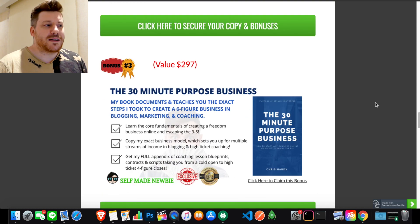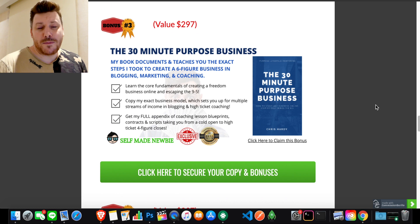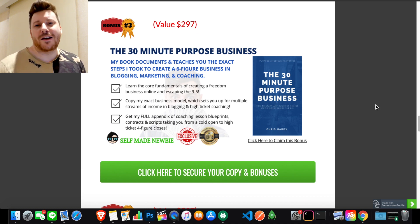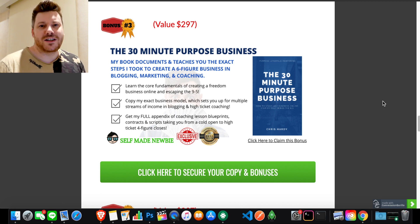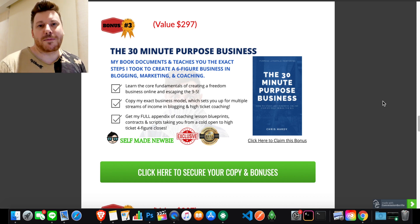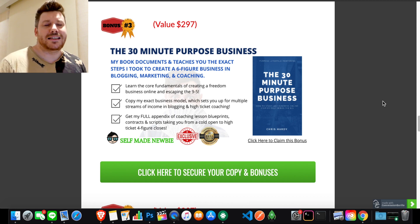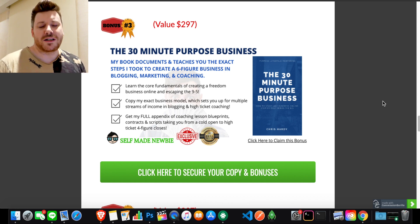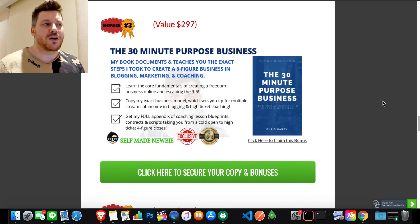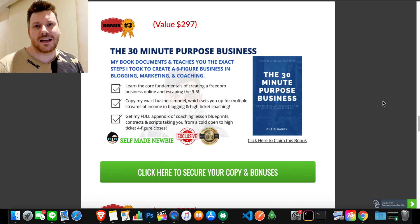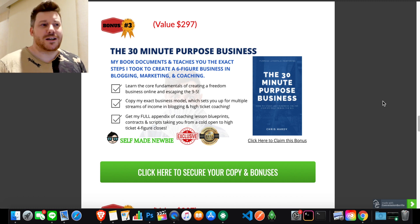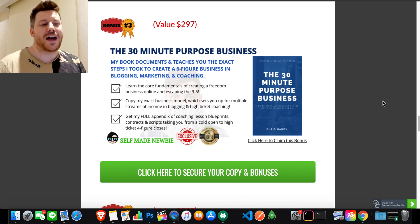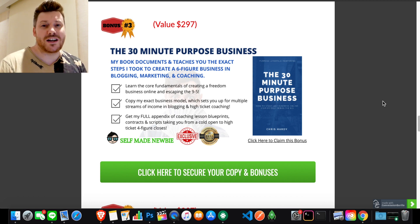You need to know how to speak in a persuasive way, which basically means speaking to the emotions of people and establishing yourself as the cure to their pain points. This is going to go into how to do that and effectively communicate in that way. Bonus number three is my best-selling book, The 30 Minute Purpose Business, which is available on Amazon currently with five-star all-around reviews. You're going to get the soft copy version, the Mobi, the ePub, and the PDF version thrown in the bundle as well.